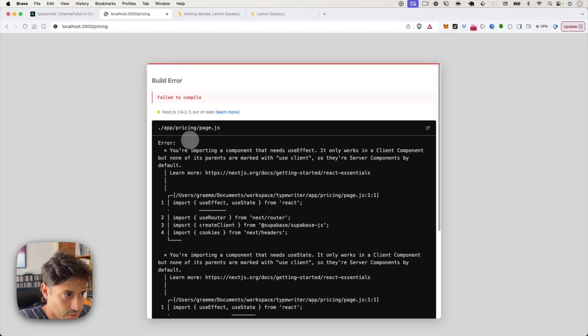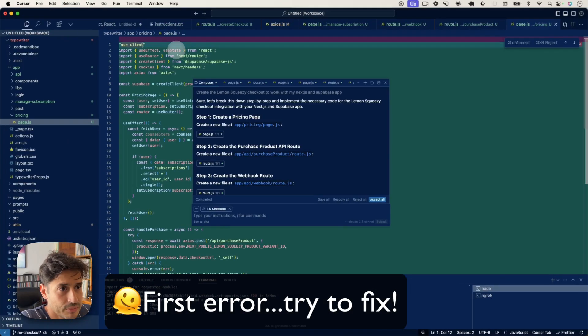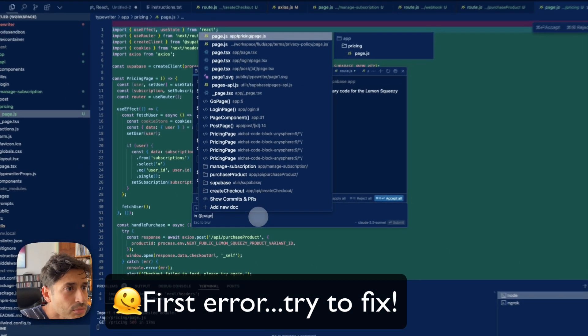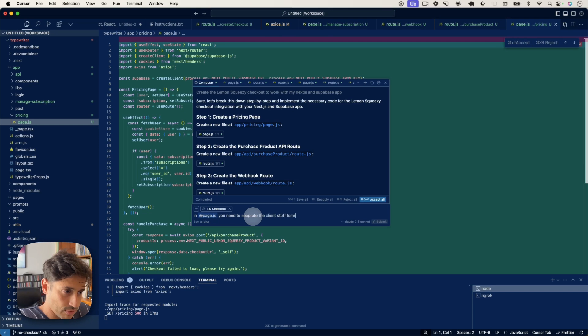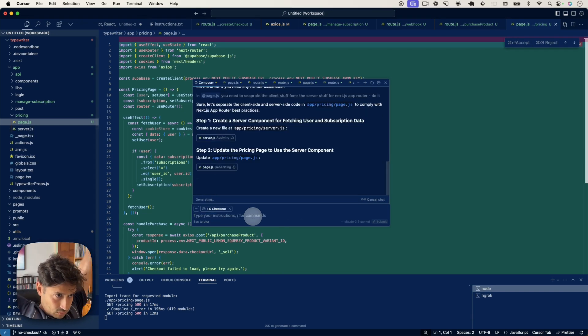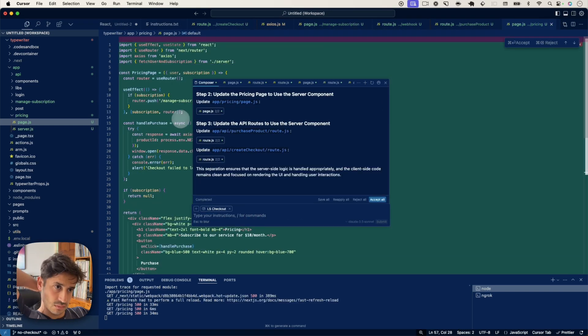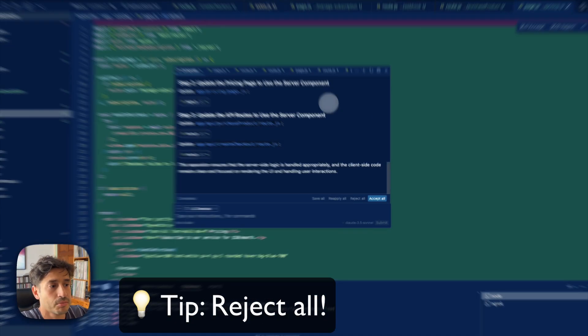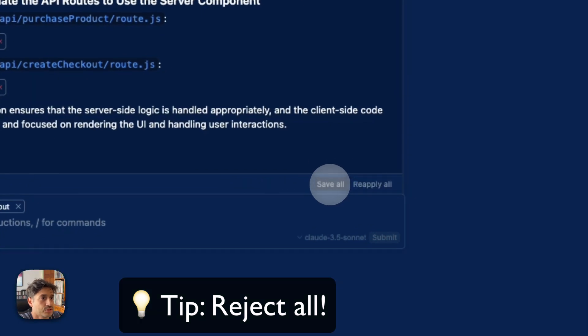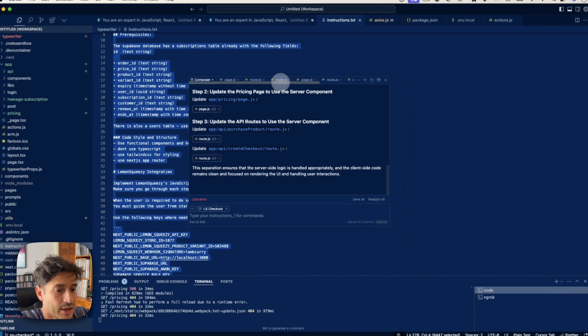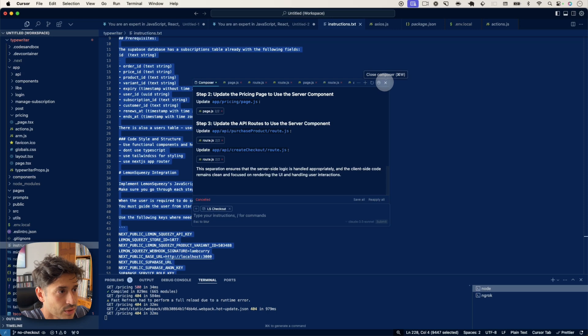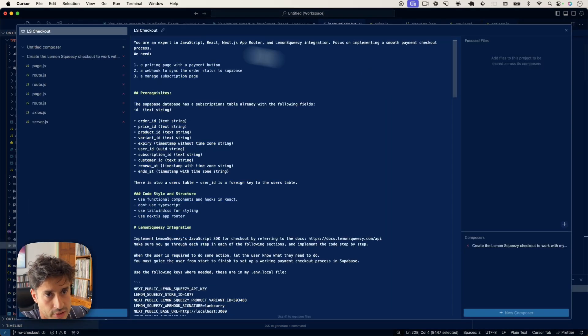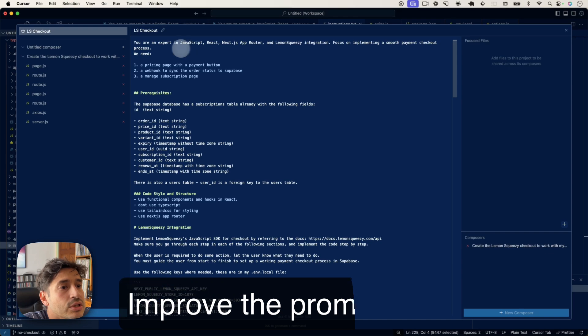It's just forward slash pricing in the browser. So actually from here, because it's gone wrong, I think the prompt needs working on. So I'm just going to press reject all and it's back to where we were.